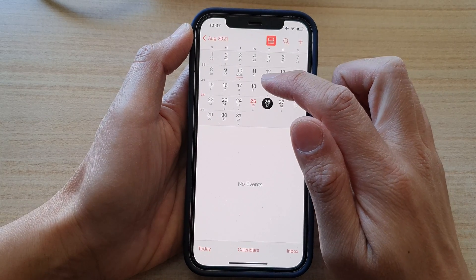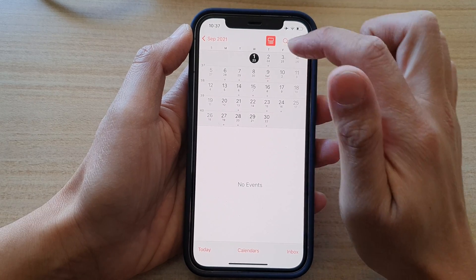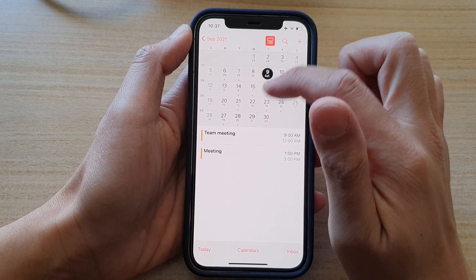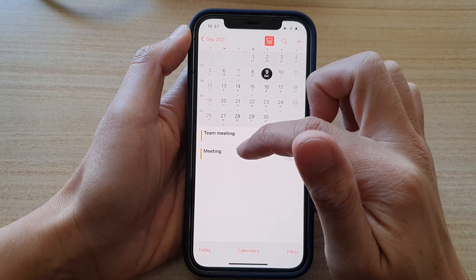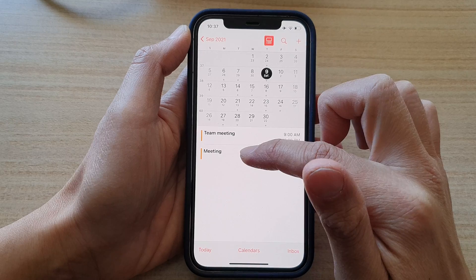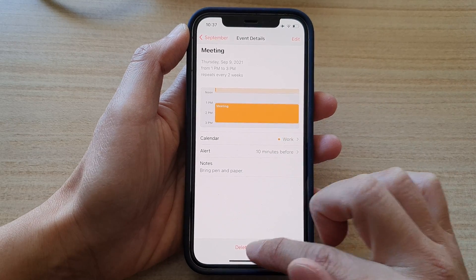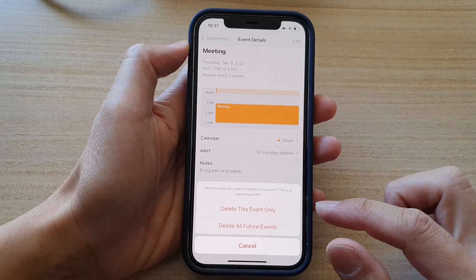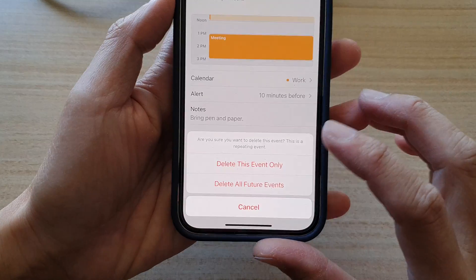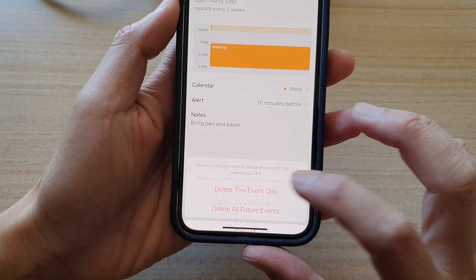And if you want to delete everything, so if I swipe up you can see now I have a meeting event in here as well. So if I tap on that, I can tap on delete event, then I can tap on delete all future events.